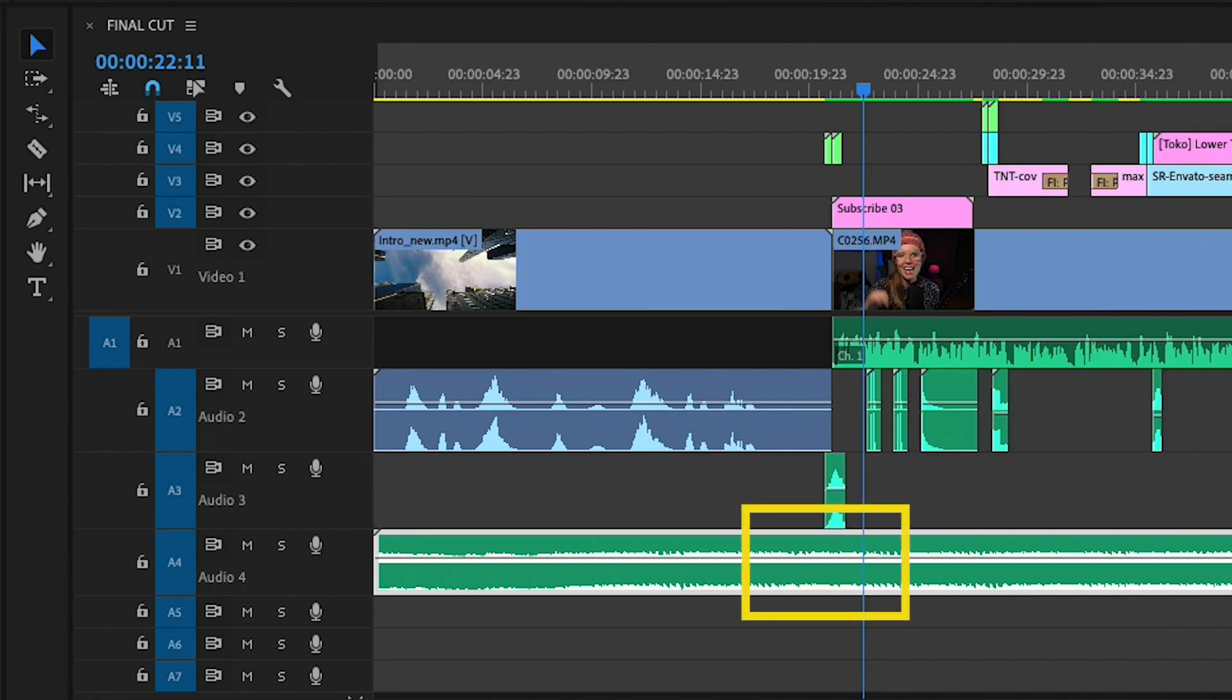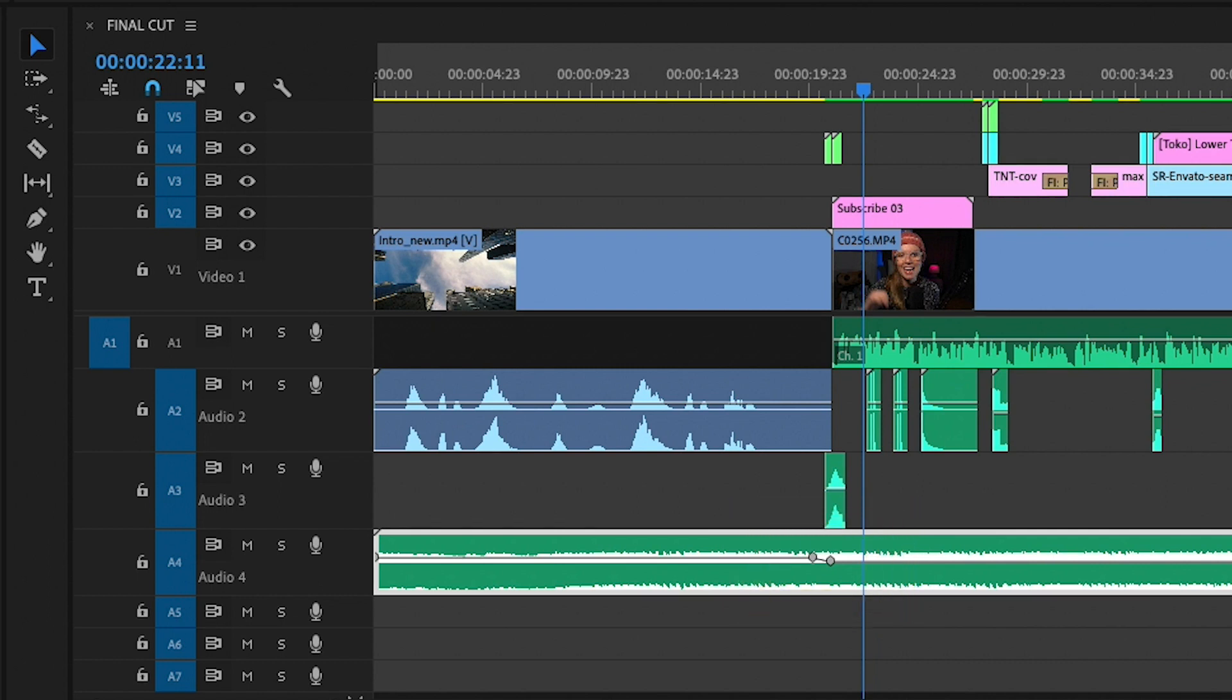Then you can see the keyframes were automatically placed and now when we play it back you'll hear the music nicely fades down as the dialogue begins.